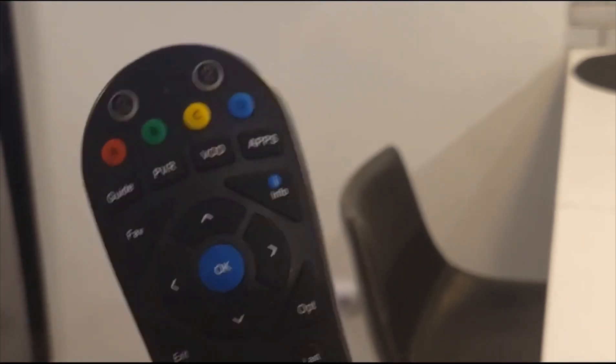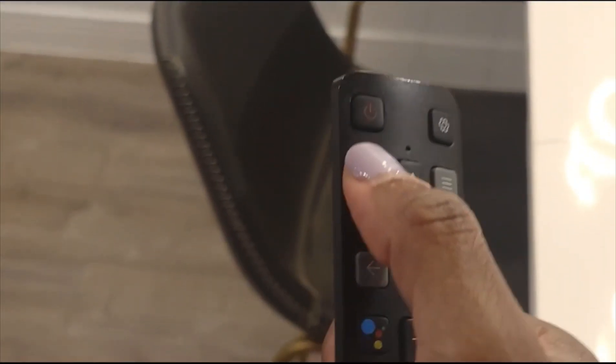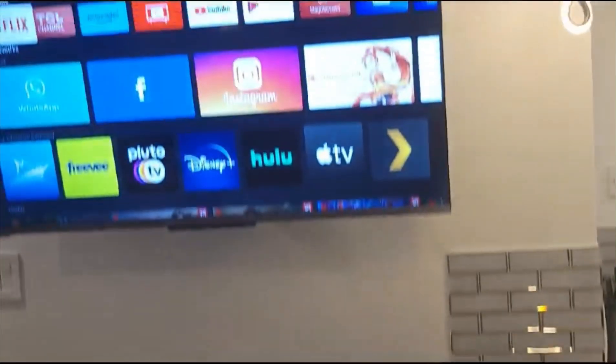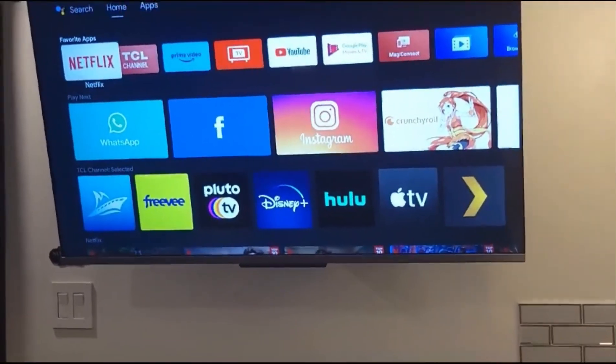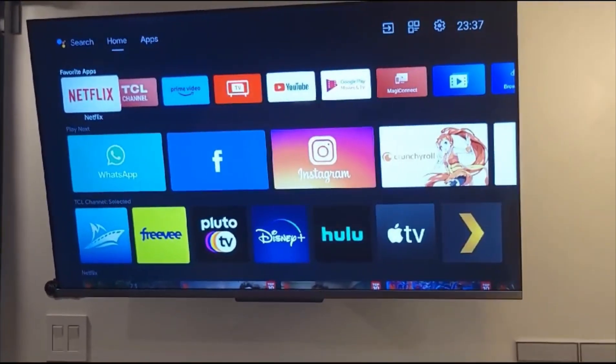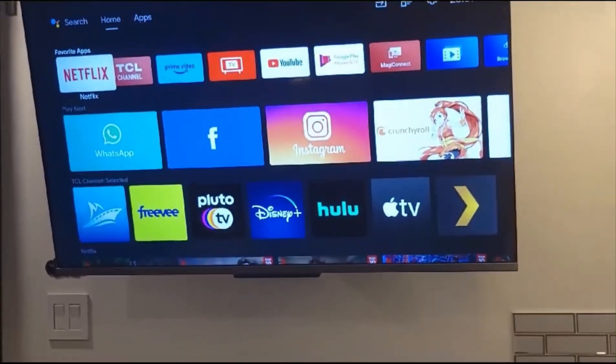From here you will be using the cable remote to control the cable channel. If for any reason you want to come out of cable and go back to the apps, Netflix, or YouTube, all you have to do is pick up the TV remote, press that apps button right here, and you're right back where you started. This is basically the home page for the apps.